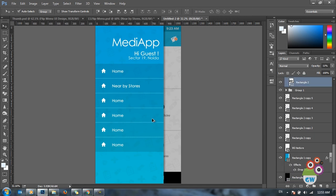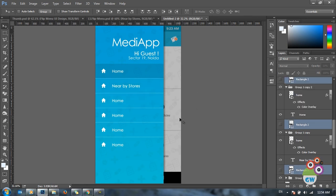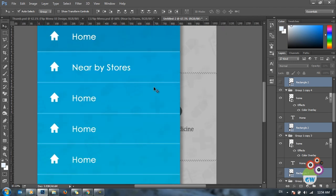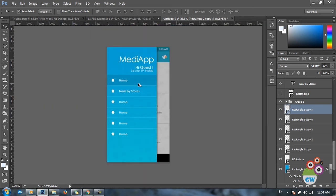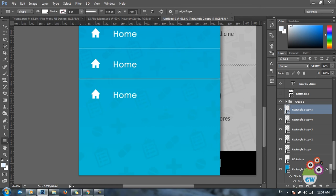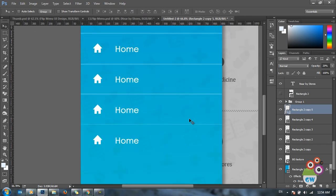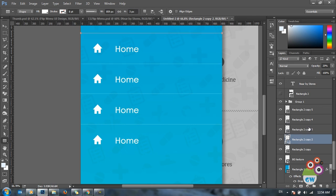I'll select all the separator layers and check their dimensions. The height is currently 7 pixels, which is too much for a separator, so I'll change it to 3 pixels for a more classic look. I'll apply this to all the separators. Now we're good to go.